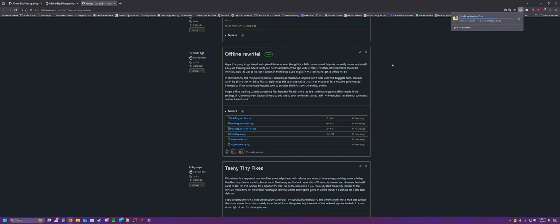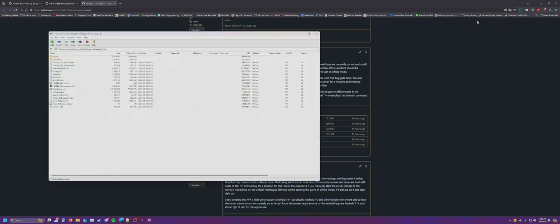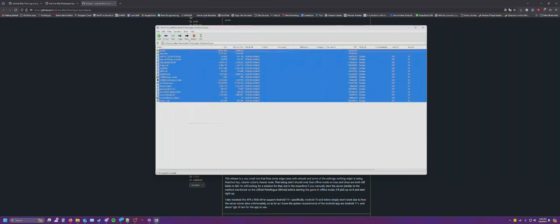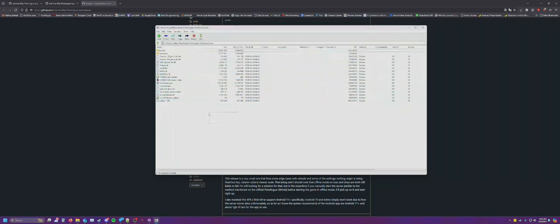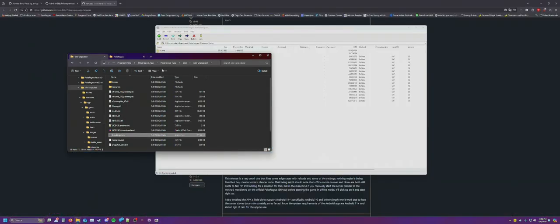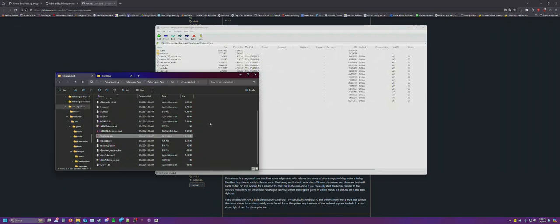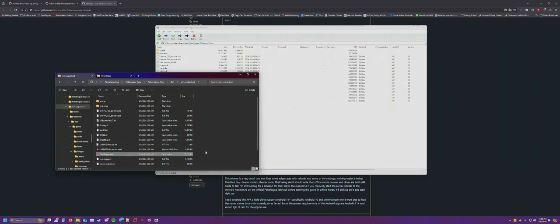So in this case I'm on Windows. Now, as you can see, there's a bunch of files here. Just extract these to a folder somewhere. I've already done that. As you can see, my files are here.